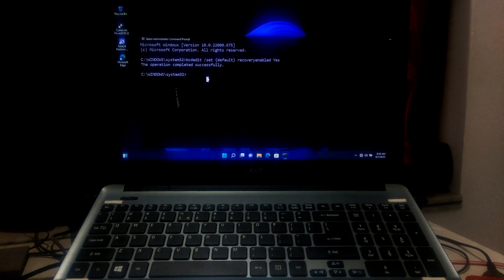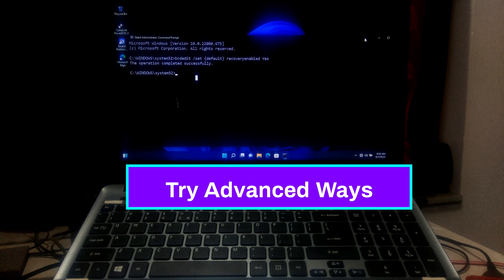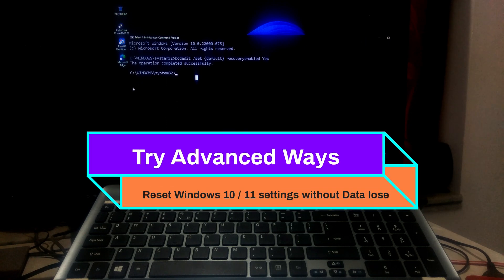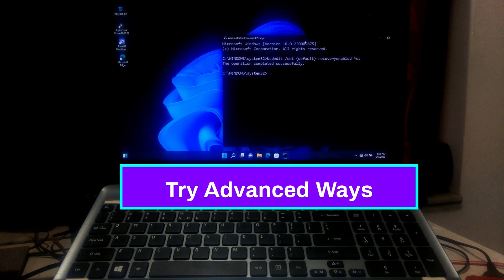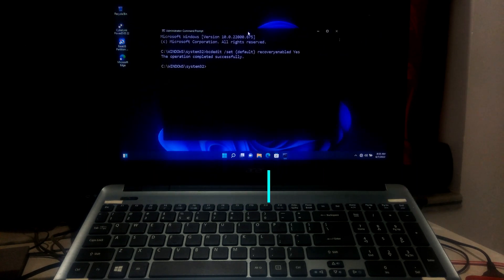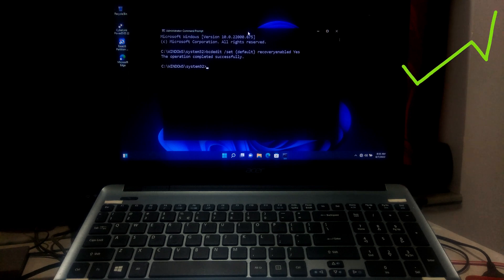After applying all this method, if you are still stuck in Windows automatic repair, then try to reset your Windows settings to default. Here's a complete guide on how to reset Windows 10 and Windows 11. Also the tutorial link in the description below.